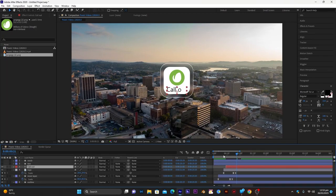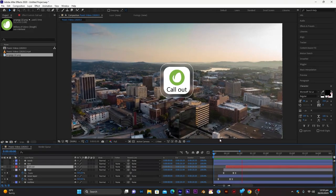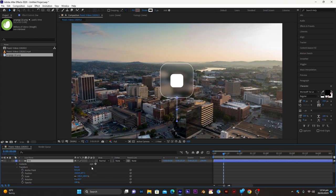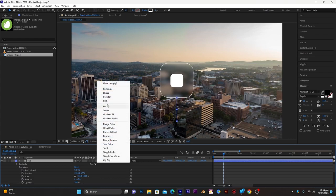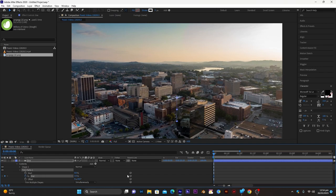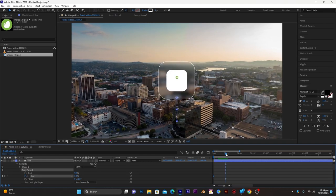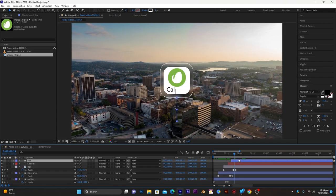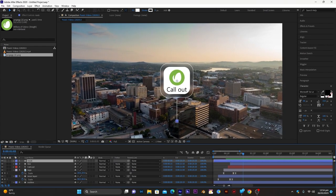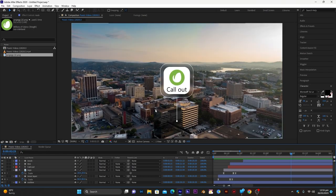Next, animate the line layer. Make it visible, open the dropdown, and add Trim Paths. Set the End value to zero and add a keyframe on the first frame. Move some frames forward in the timeline and increase End to 100. Select all keyframes and press F9, then drag it into the timeline. After its animation completes, add the knob.